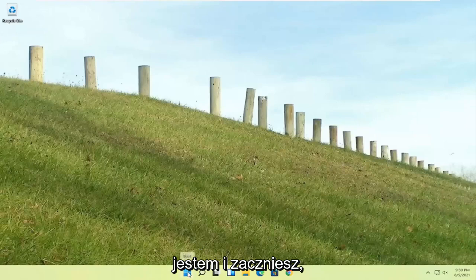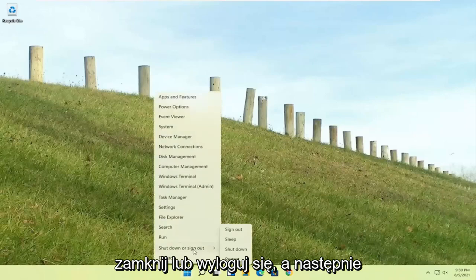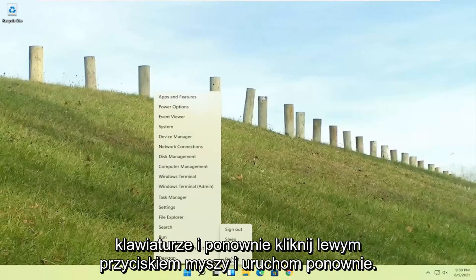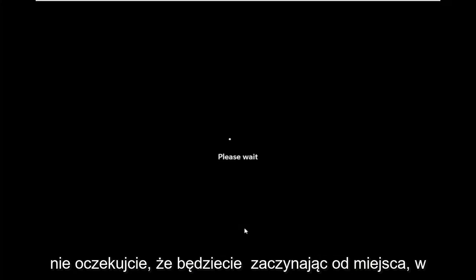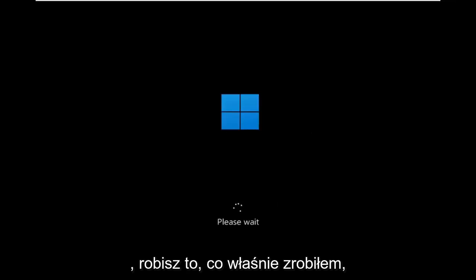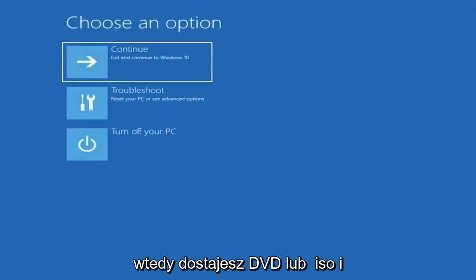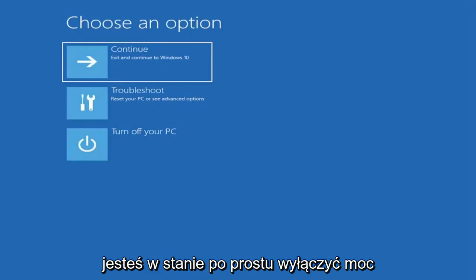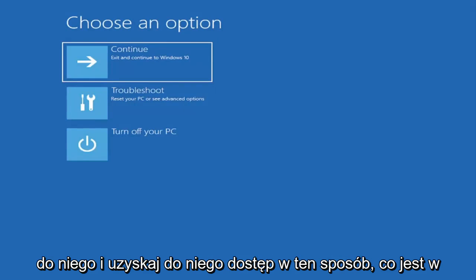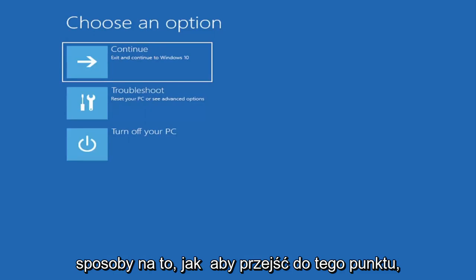If you're able to boot into Windows that's great. You can start right where I am. You're going to start by just right clicking on the start button, shut down or sign out, and then I'm going to hold down the shift key on my keyboard and left click on restart. I don't really expect you to be starting where I am, I'm just giving you three different options. If you're able to boot into the desktop you do what I just did. If you're unable to boot into this recovery utility then you get the DVD or ISO file and boot your computer off of it. Or you can just do a hard power off three times in a row.